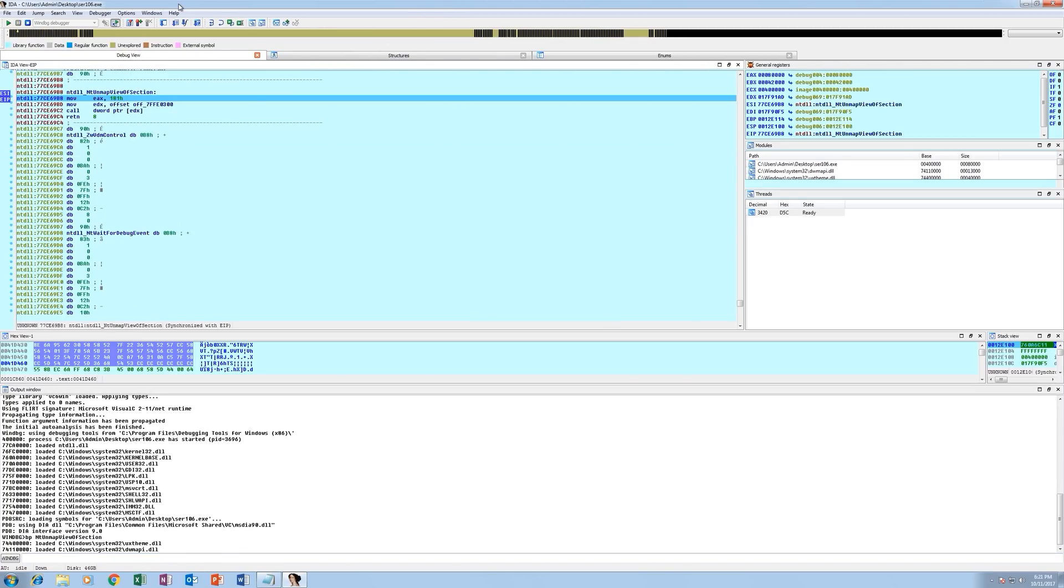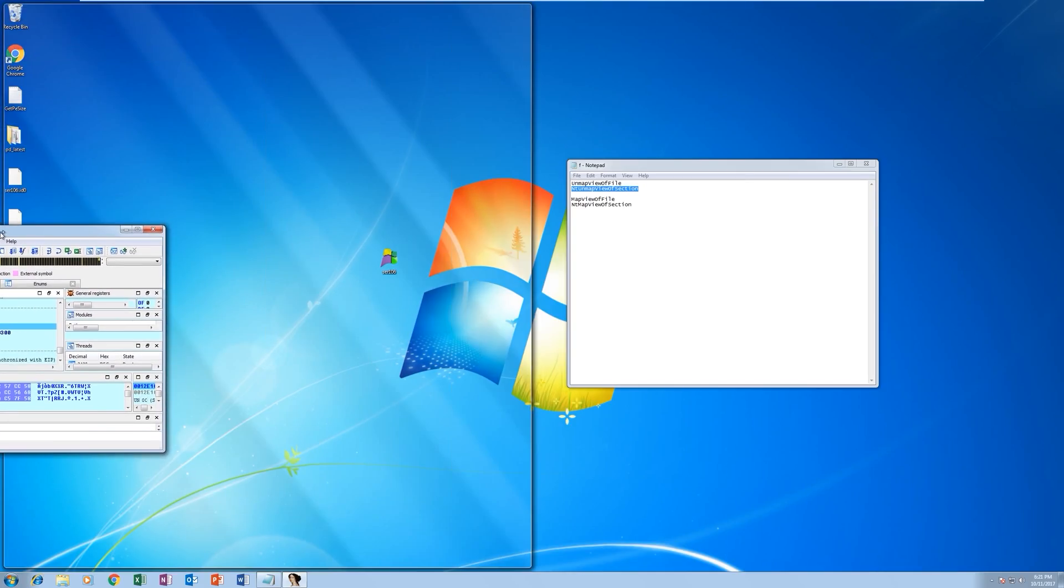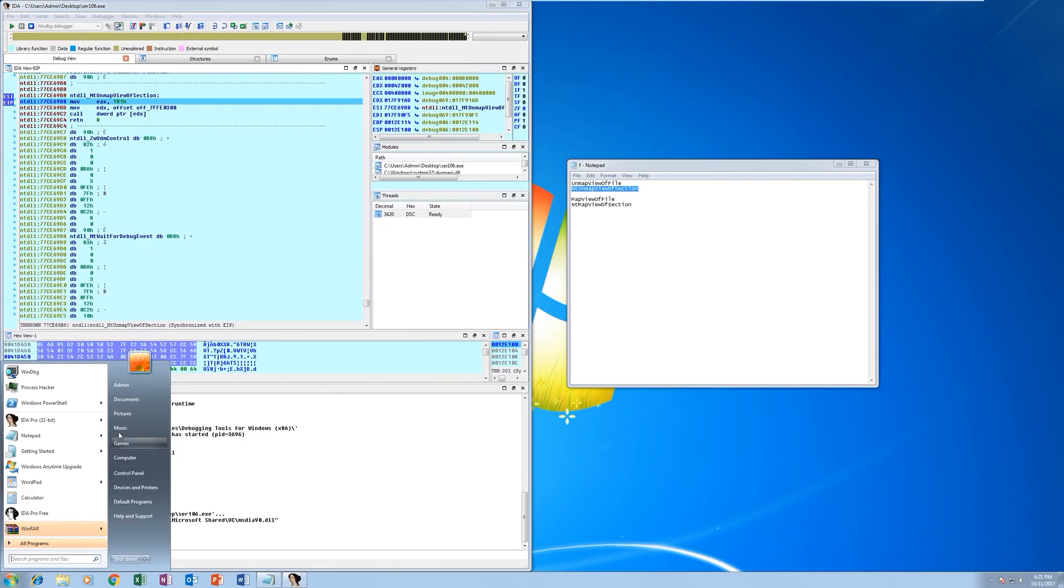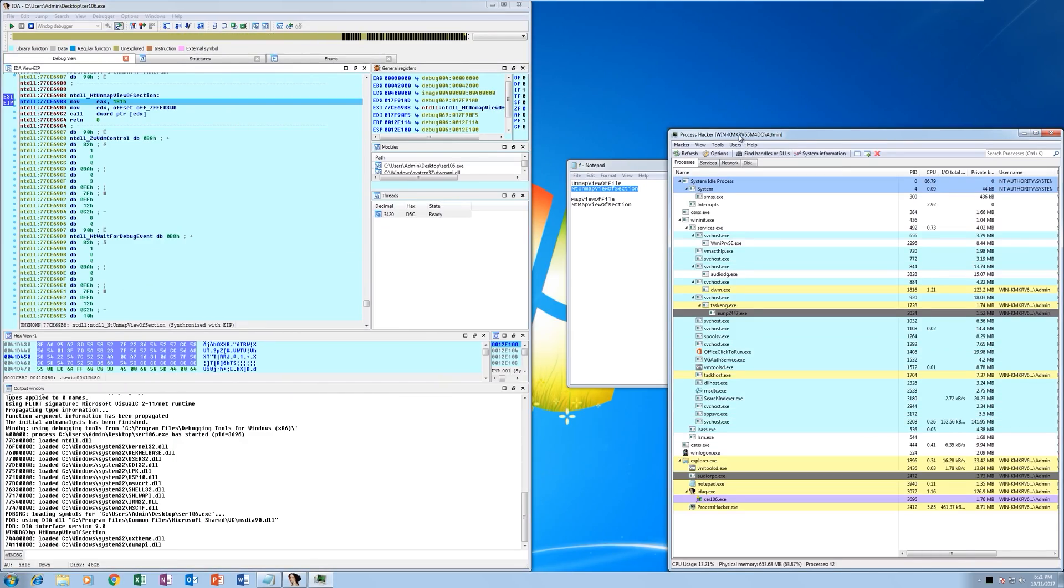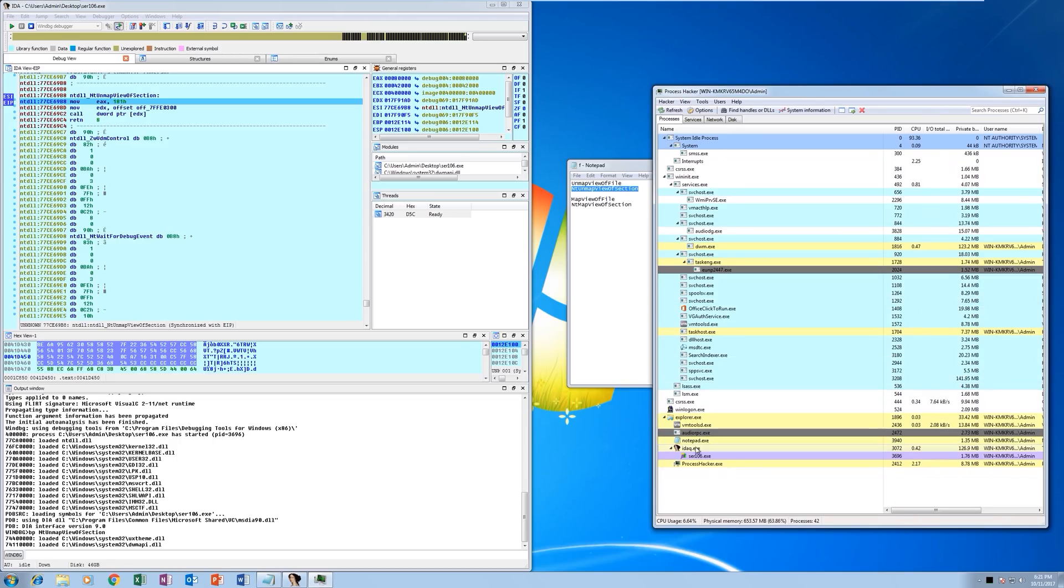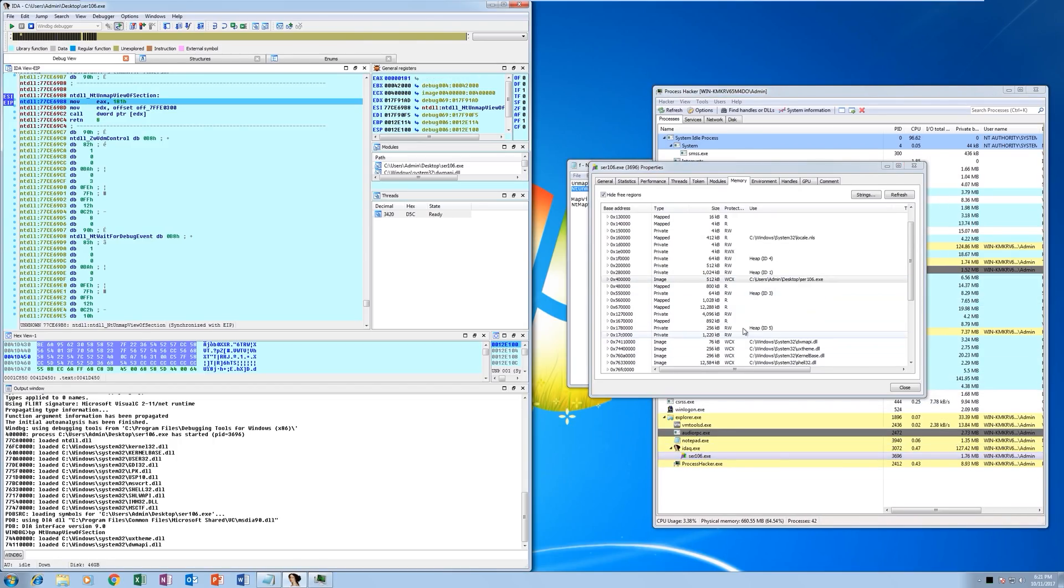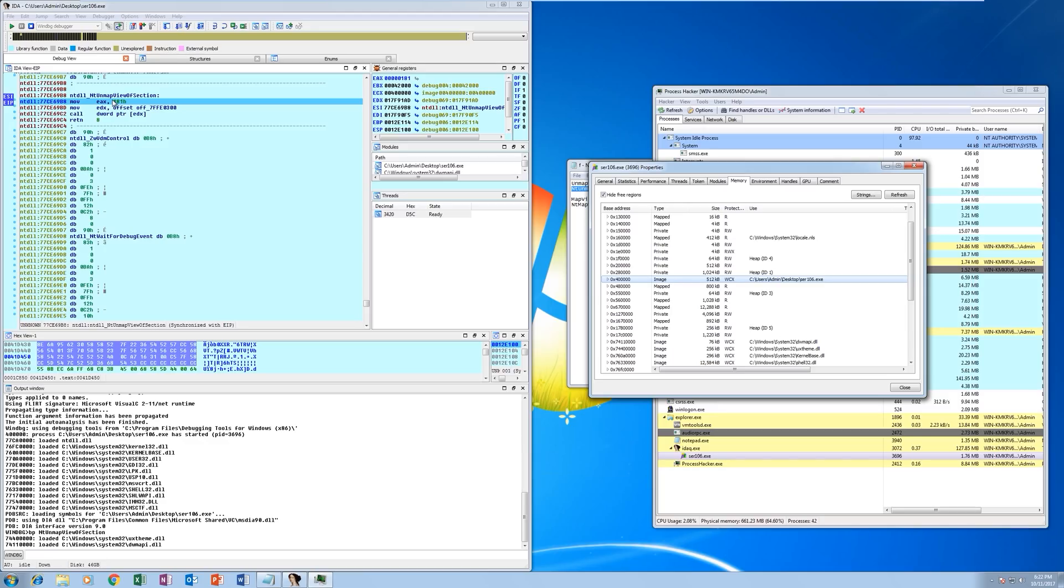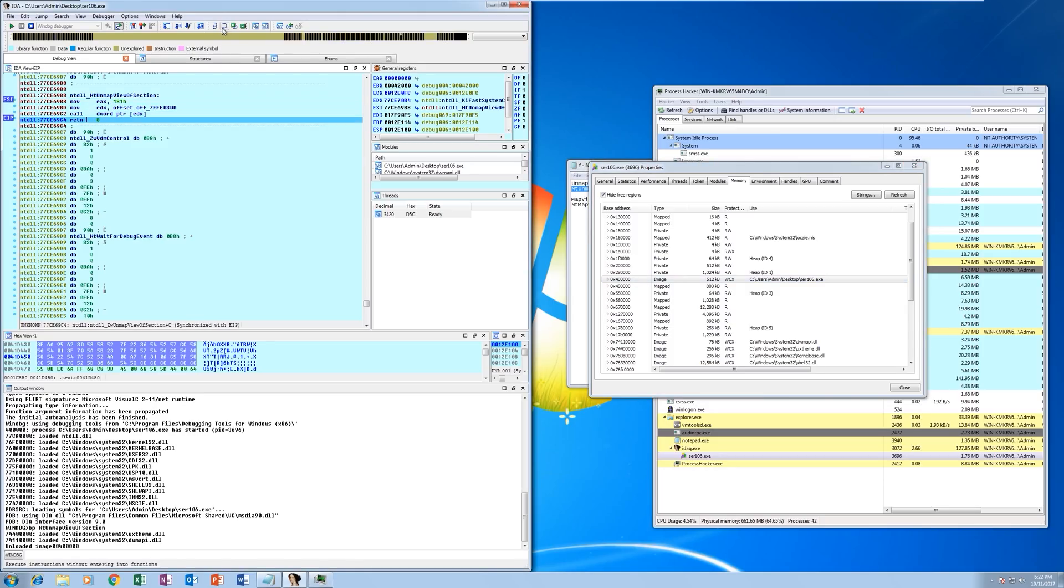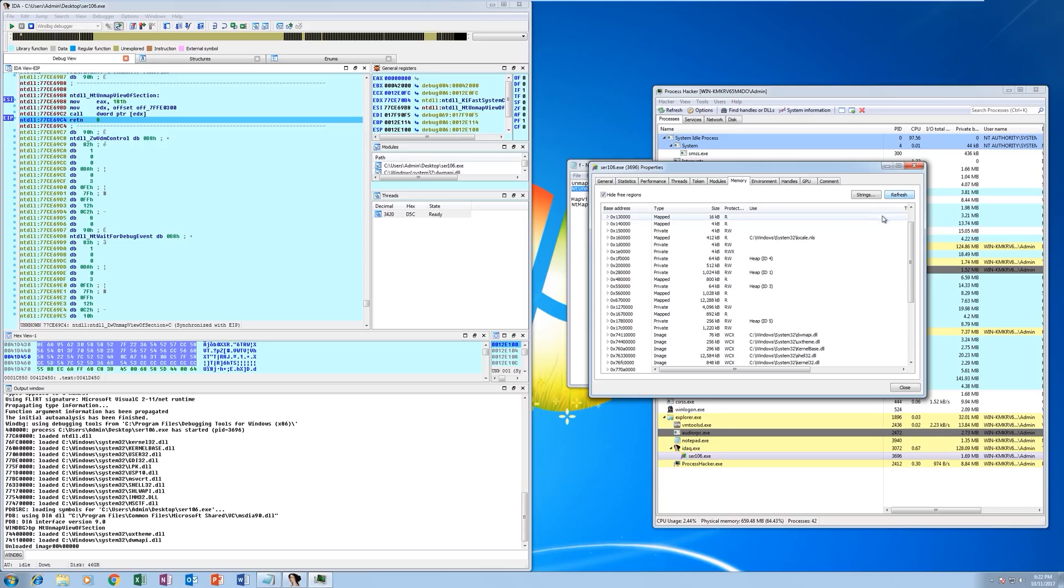So what I'm going to do just for illustration purposes is open Process Hacker and we're going to look at the application. So it's at the 0x400000 base address and you see this is the common base address. You can see it's copy on write and executable. So what I'm going to do is just step through the NtUnmapViewOfSection call so it's actually invoked. So we're just going to step through to the end and then if we refresh the memory, boom, it's gone.